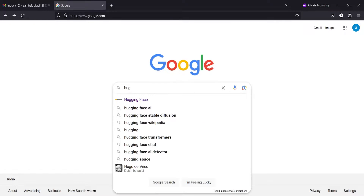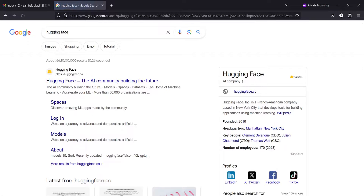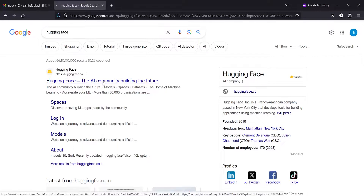In Google, you have to type Hugging Face. Then you have to click on this official website HuggingFace.co.